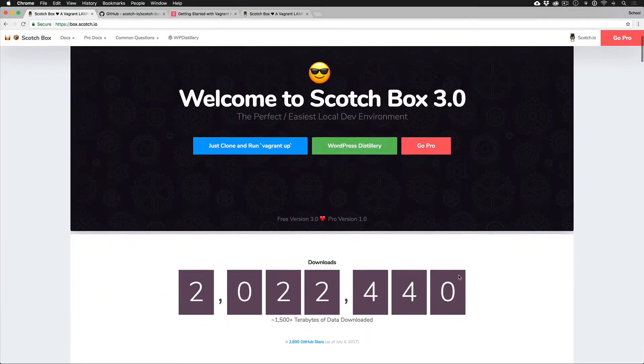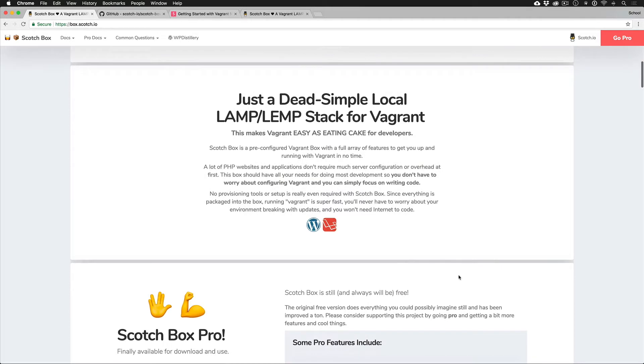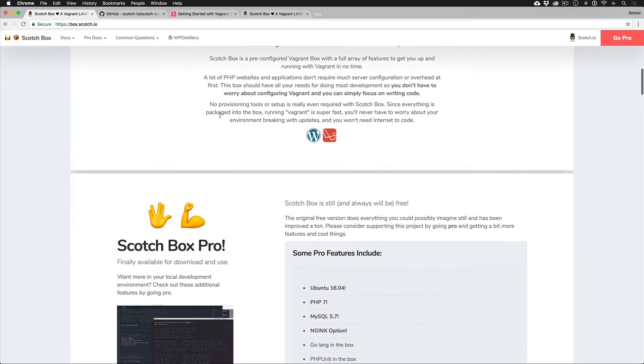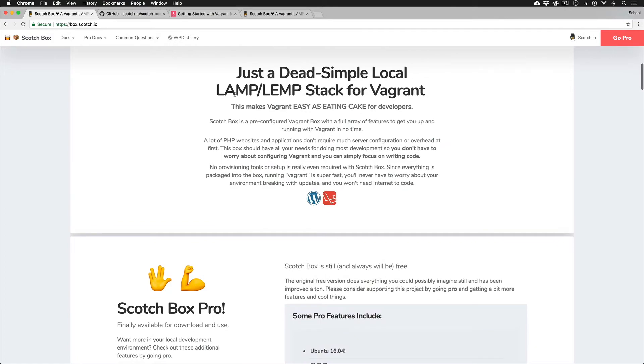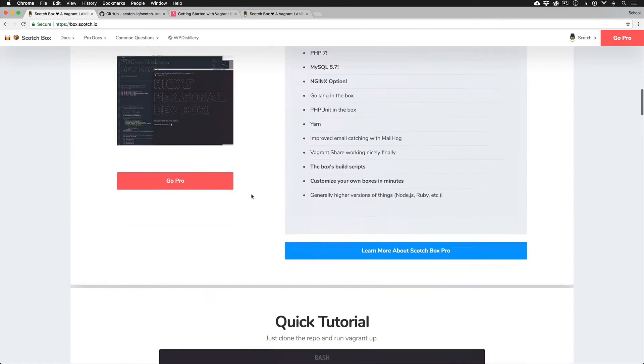In case you are completely in the dark, let's explain what the heck Scotch Box is. Scotch Box is a pre-configured Vagrant box. All that really means, super complicated way to say, it's a dev environment with every single feature you could possibly ever imagine or want in a local development environment, specifically like a LAMP stack. So like features...